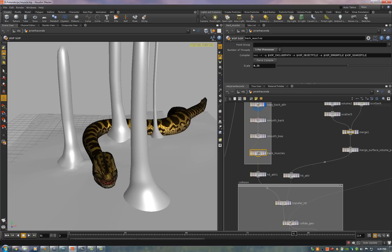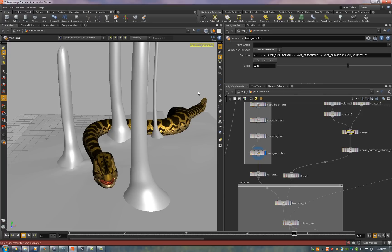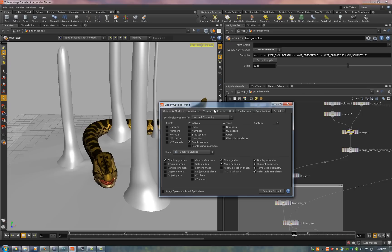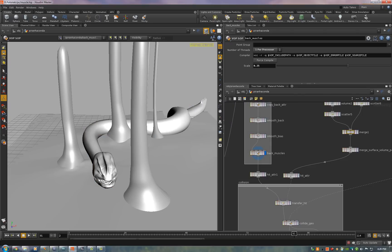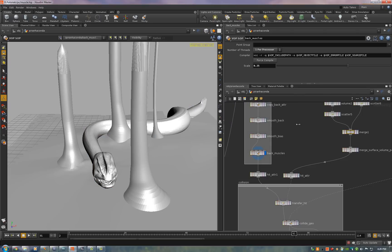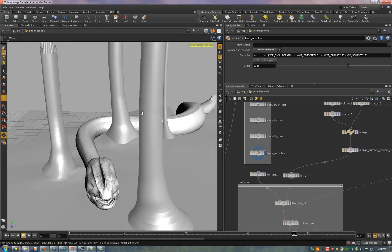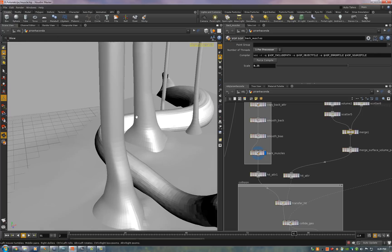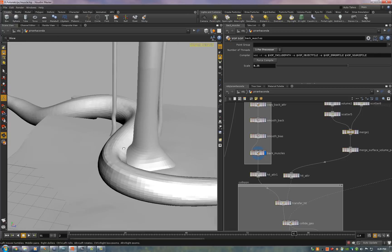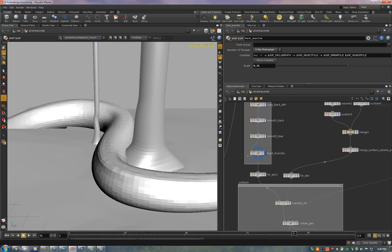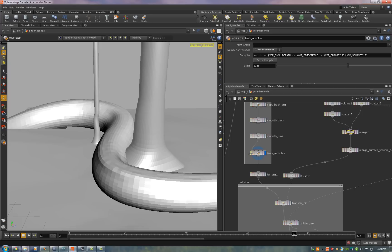Then here's where we do the muscles. It's a VOP SOP and you can see the effects of it. I'm gonna turn off textures. It's just easier to see. And I'm gonna turn on flat shaded. So here's the muscles and let's take a look at how I did that.